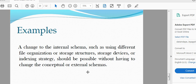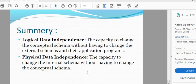So what is physical data independence? This is the last summary of logical data independence. Logical data independence means the capacity to change the conceptual schema without having to change the external schema and their application programs.